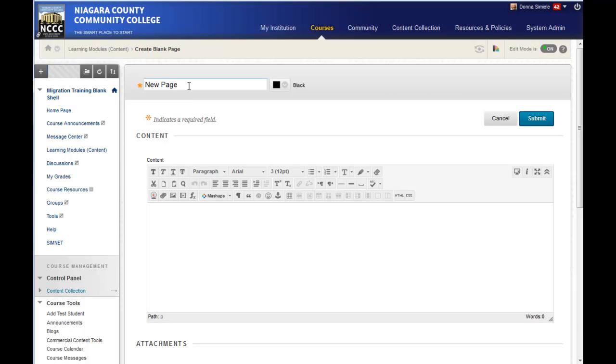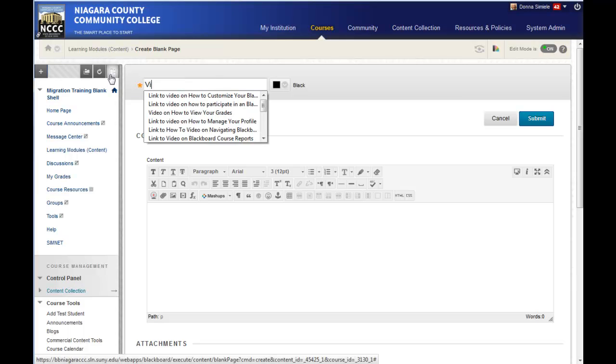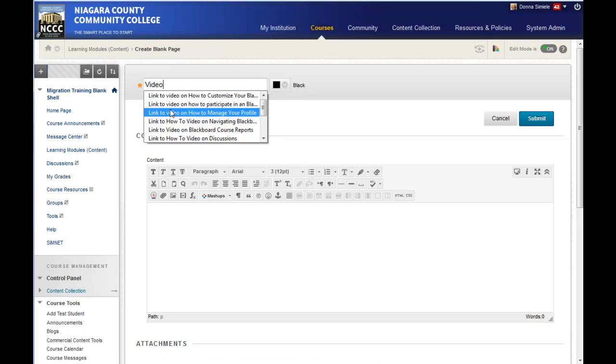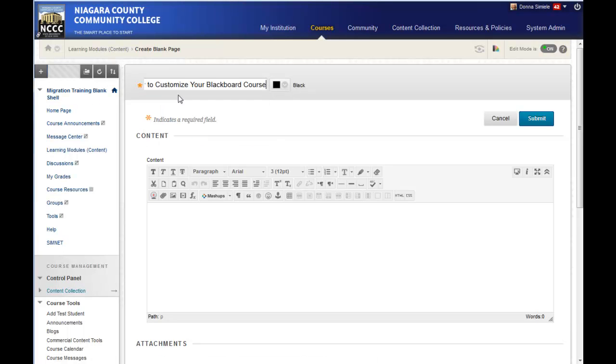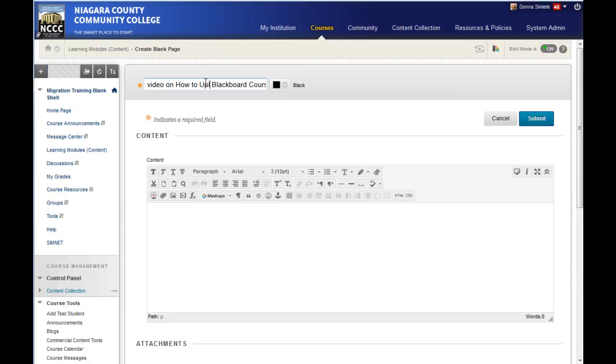Now I'm going to name the page. Let me grab one of these titles: 'Video on how to upload or submit.'